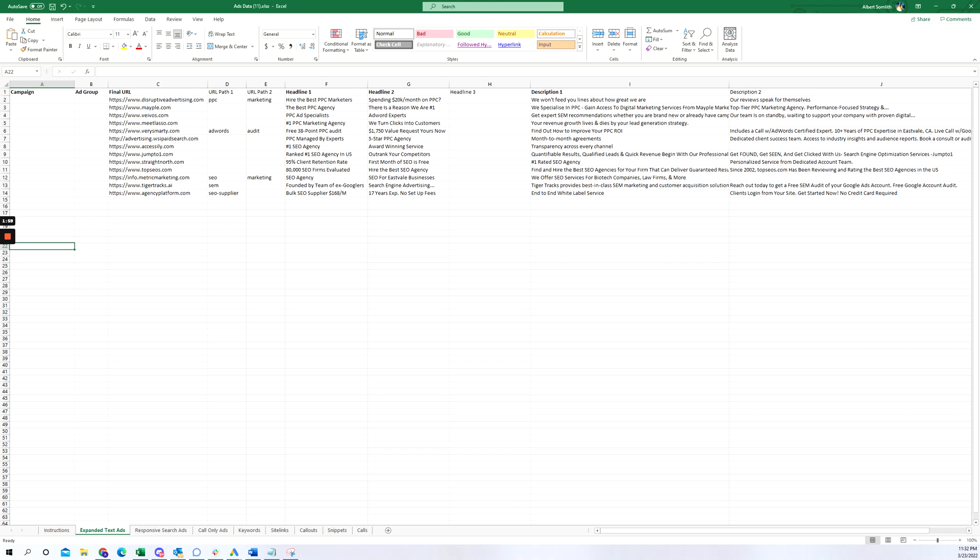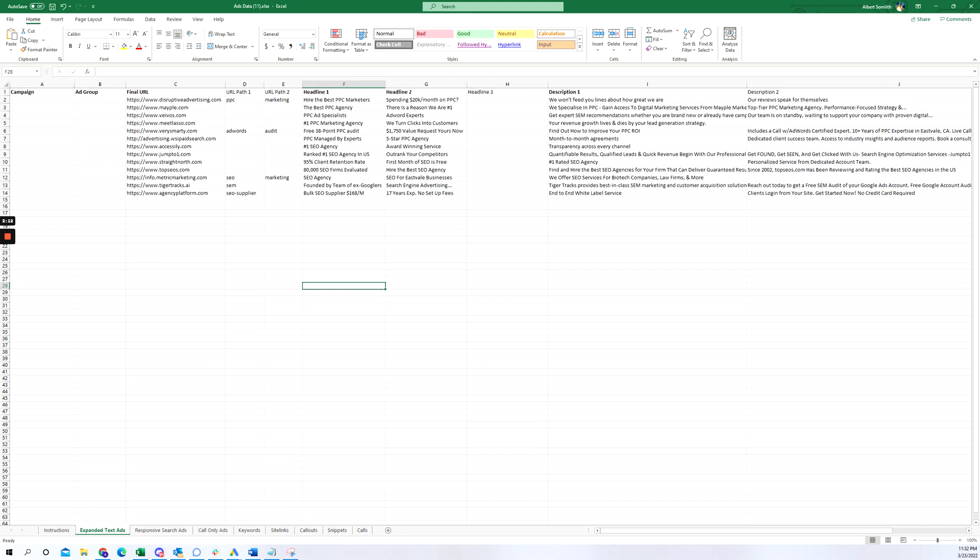So different scenarios that you can use our tool, and basically this Excel sheet is our template. If you're familiar with our tool, you can upload this template directly to our tool called PPC Ad Editor.